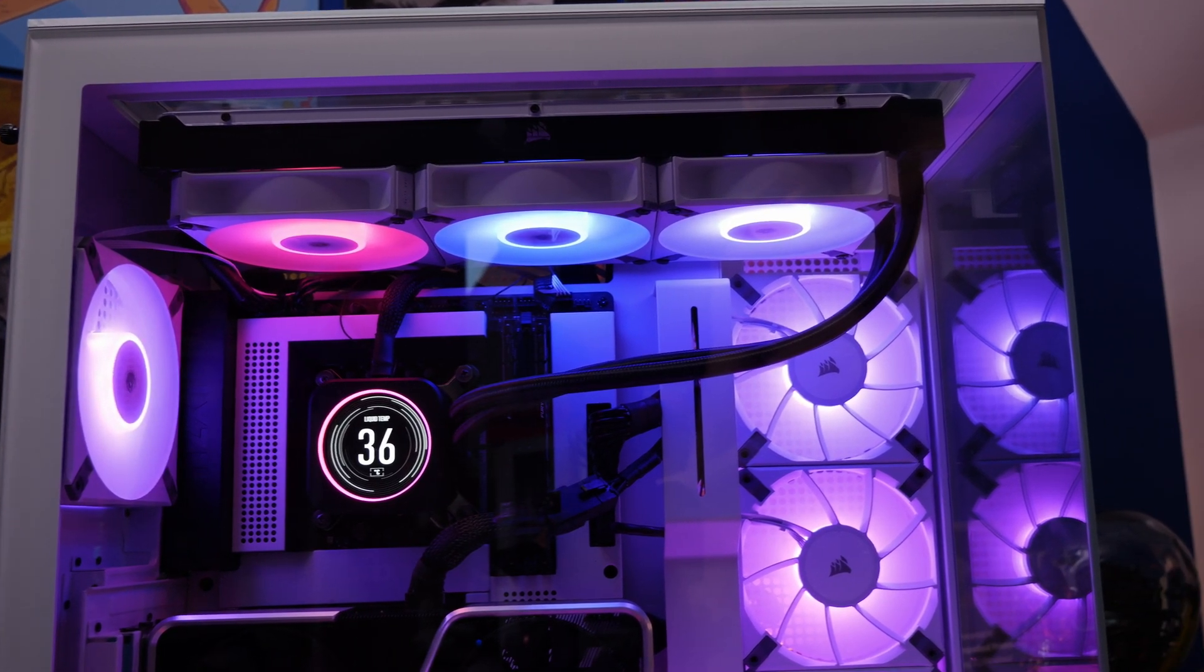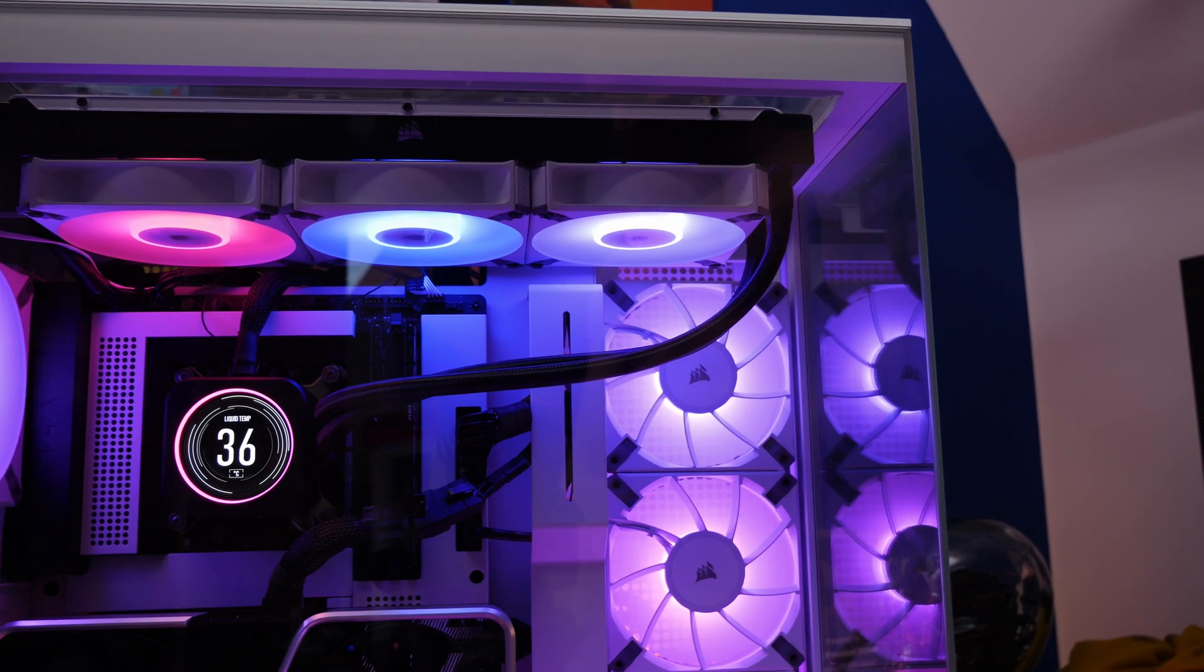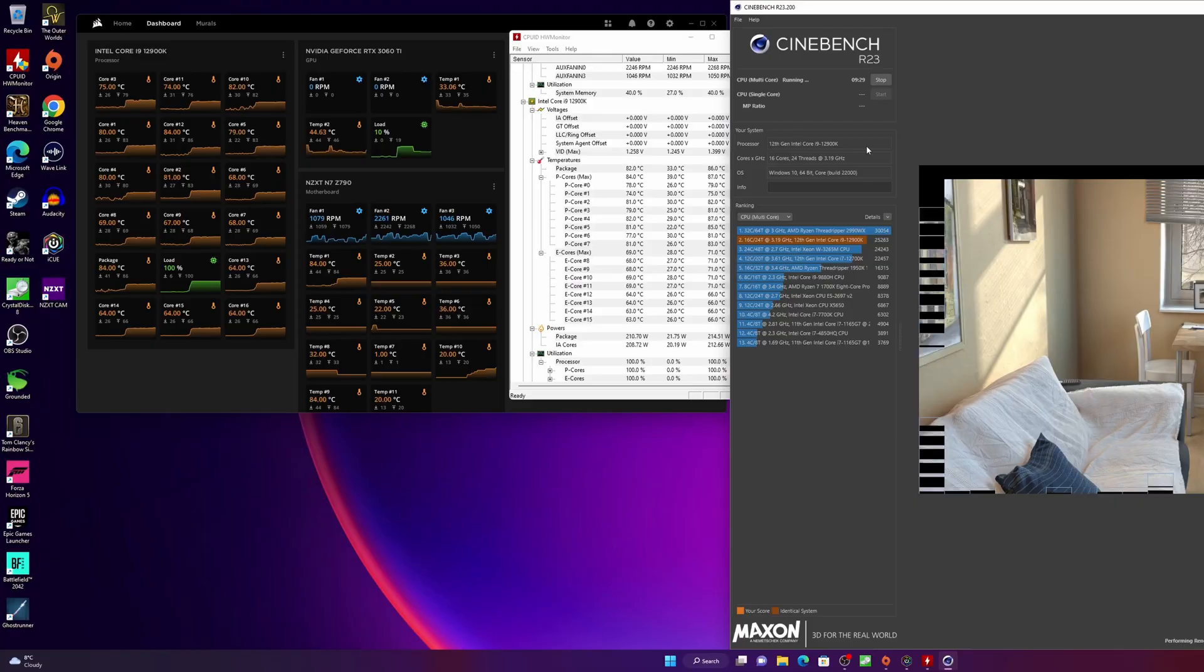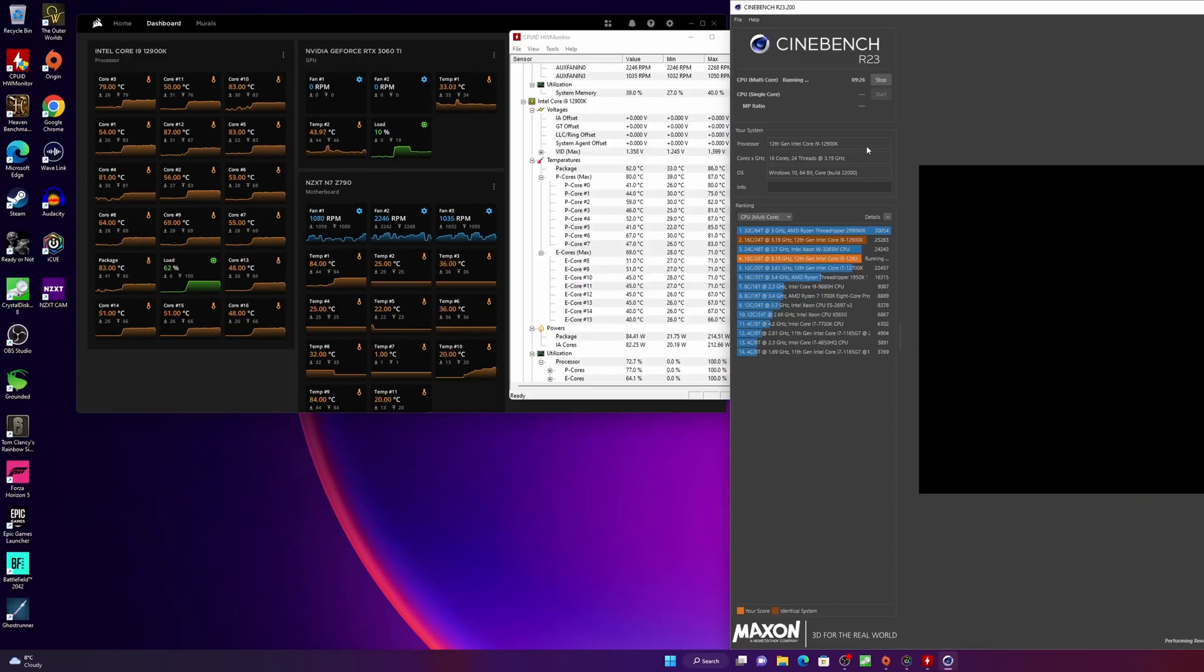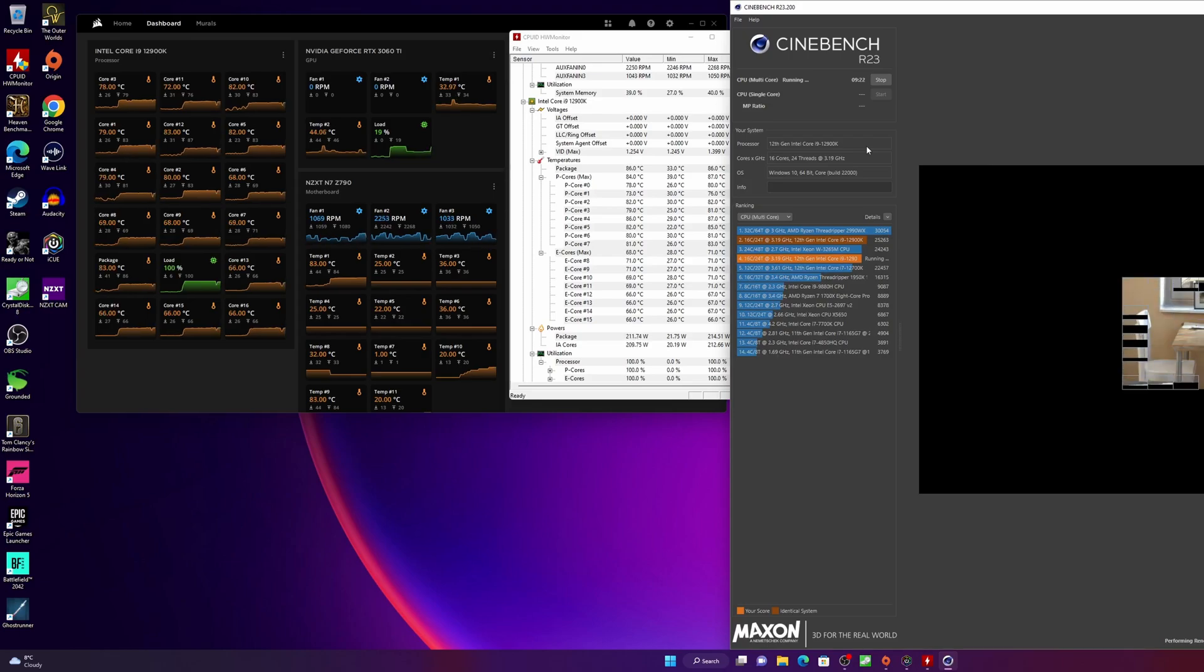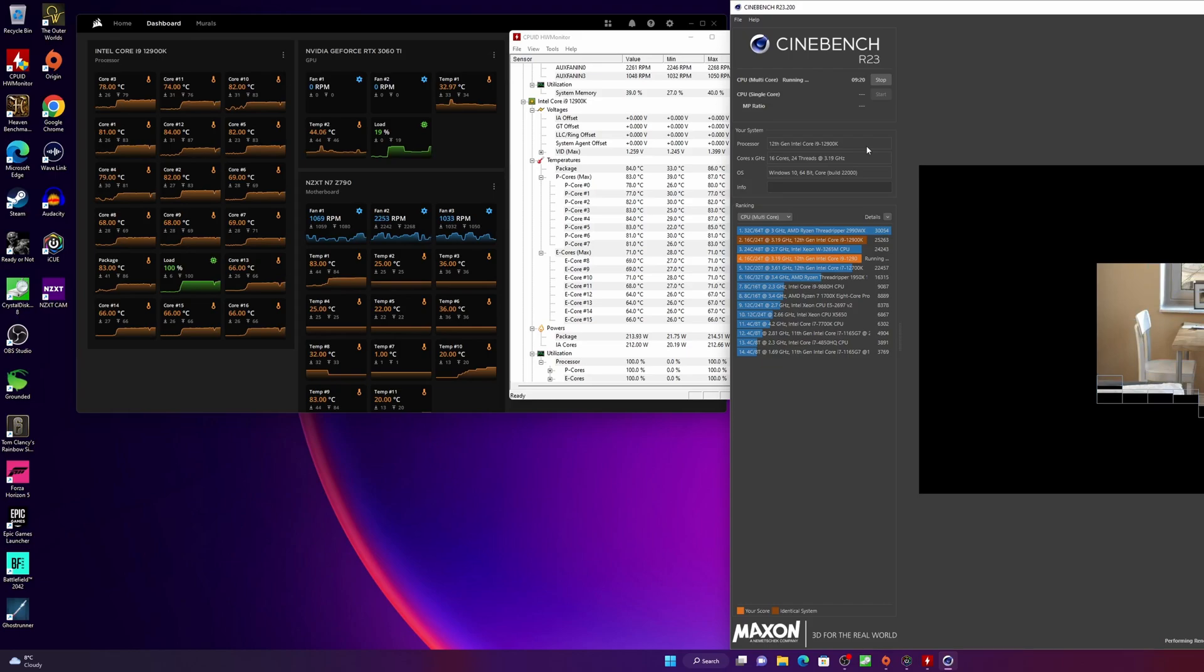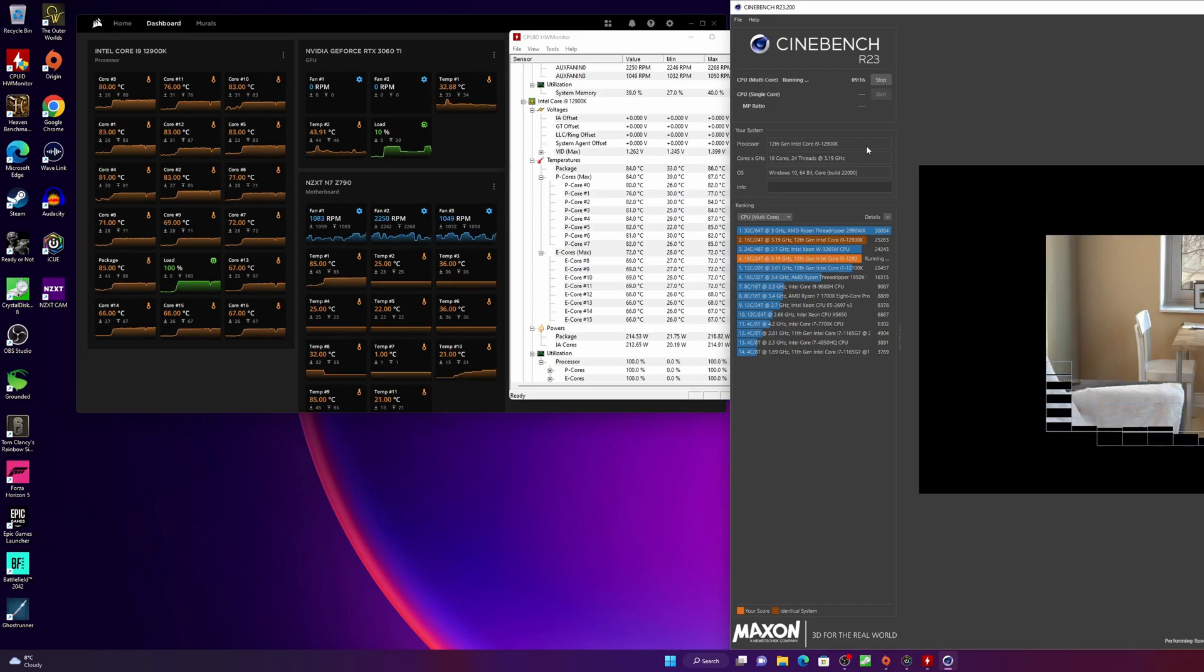So I recommend using Cinebench R23 because it's a free download. Use that with Hardware Info or HWMonitor and maybe iCUE in this instance for example to run some tests and check that your CPU is performing well, and if you find that it's running really hot like in the high 90s then this could be an indicator that there is a problem.